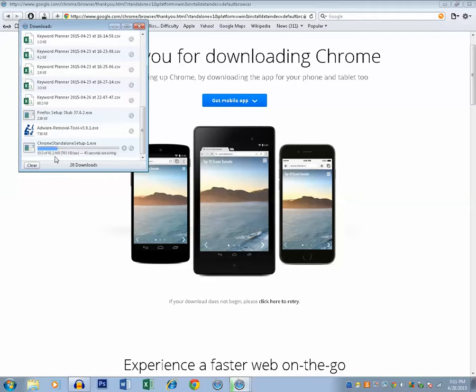When this offline installer download is finished, you can run and install Google Chrome in this computer later on without internet.